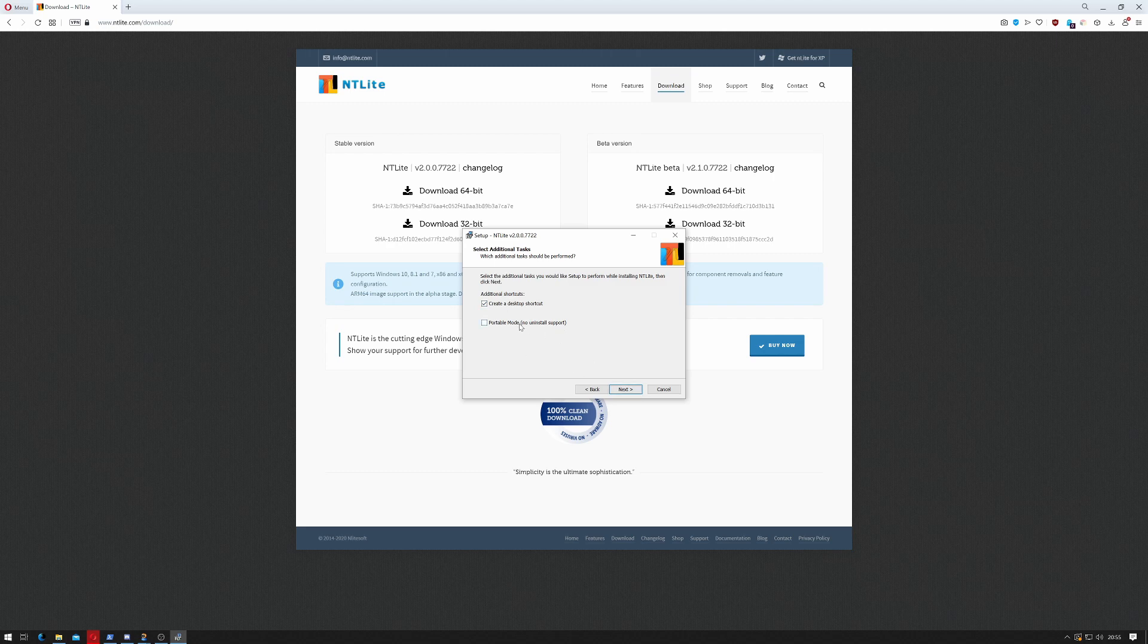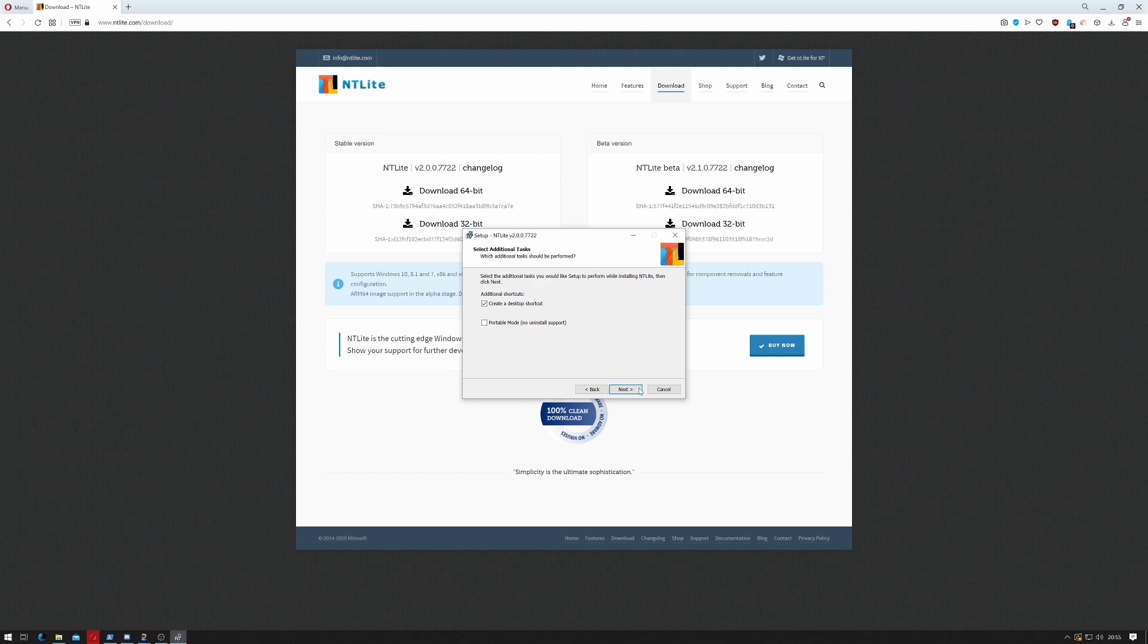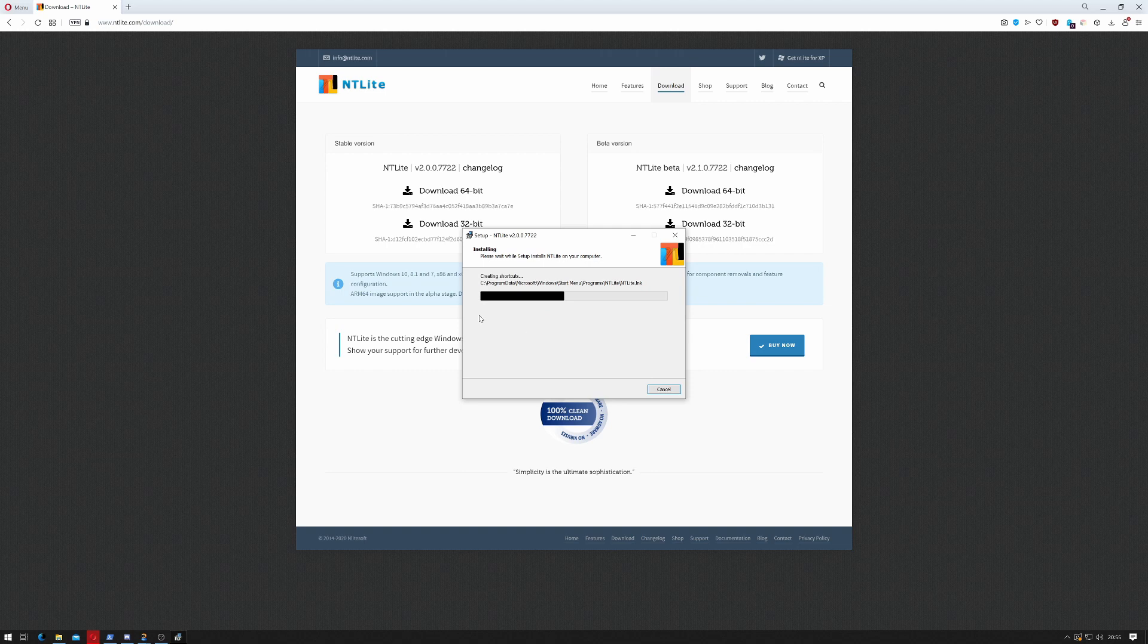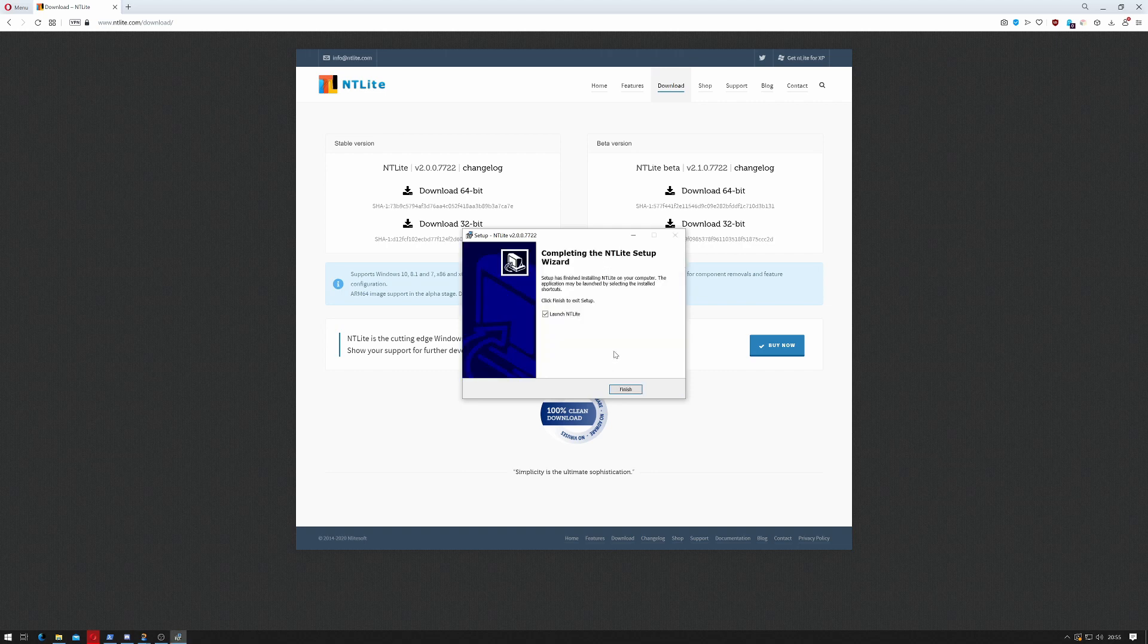Portable mode means you don't actually have to install it. That's good because you can install it to a USB drive, but that's not what we're going to do today because I use this program regularly enough to have it installed. So click next and wait for it to finish.